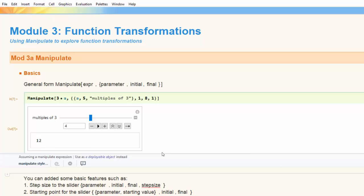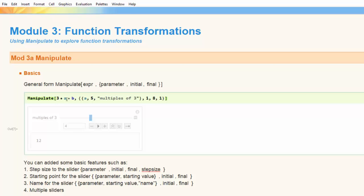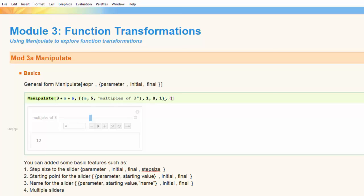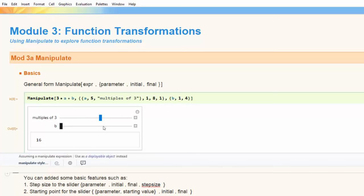Another feature: what if I take 3 times a number and then add some second parameter value to it? I'd like to generate a second slider for that second parameter, and it's really easy to do. I add a comma and a second parameter — let's take B values that go from 1 to 4. Now when I run this it generates a second slider. I can see that when A is 5 and B is 1, I have a value of 16, and I can change values of B or A independently. This is the basic structure of using the command Manipulate.